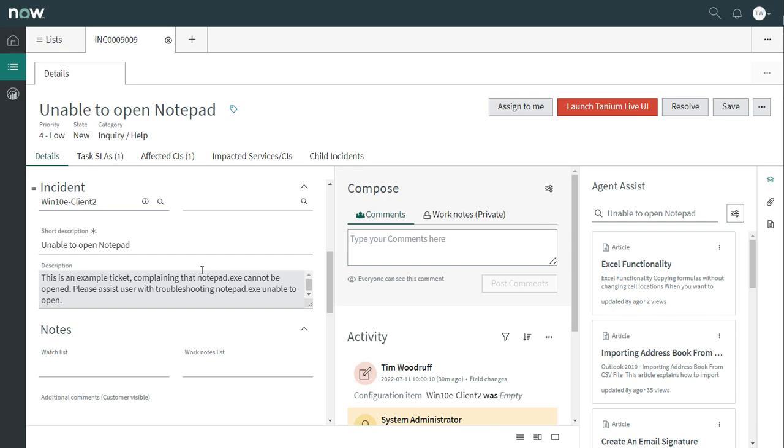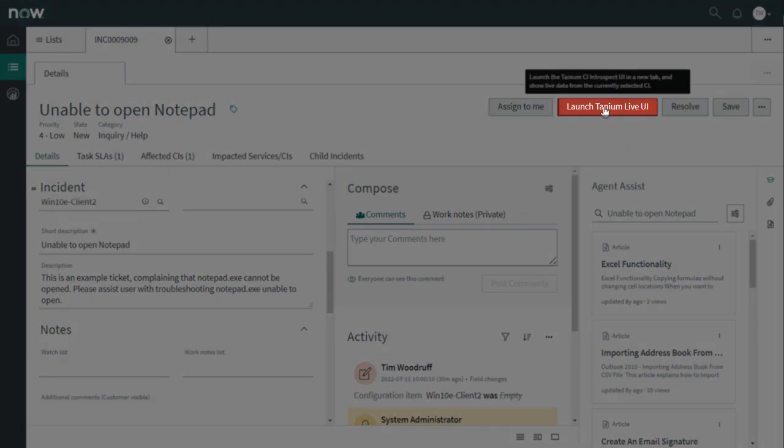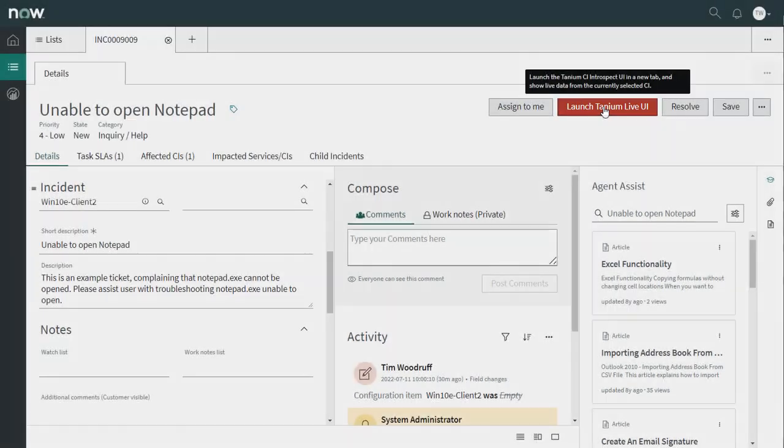However, in this case, we've got a button to load the CI associated with this ticket in the Live Tanium UI at the top of this form, so let's click on it.